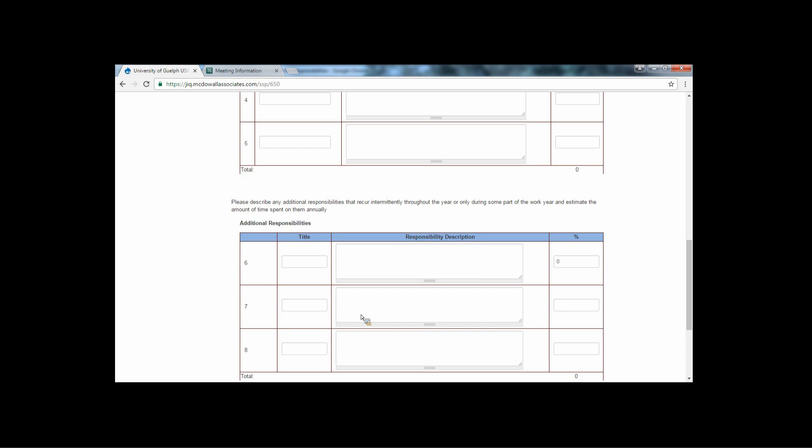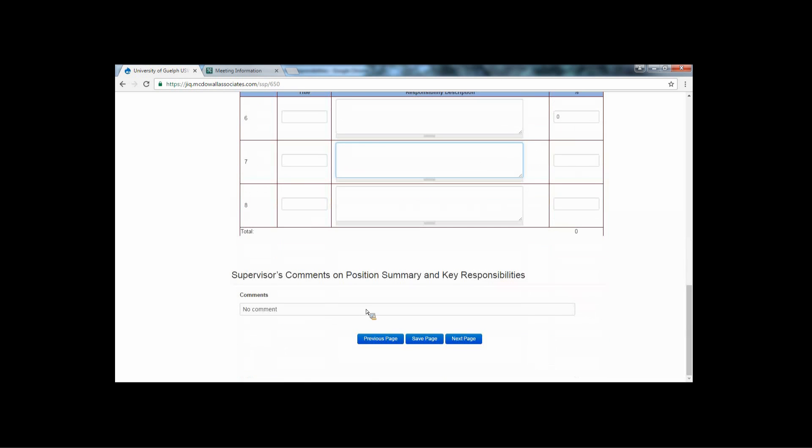For the Additional Responsibilities section, please describe any additional responsibilities that recur intermittently throughout the year or only during some part of the work year, and estimate the amount of time spent on them annually.